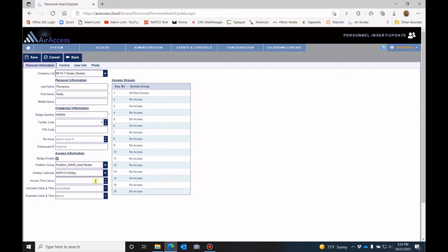Most of the locks will have a three second preset access time. But if this individual needs more time to be able to open that door, then you can set that time here.